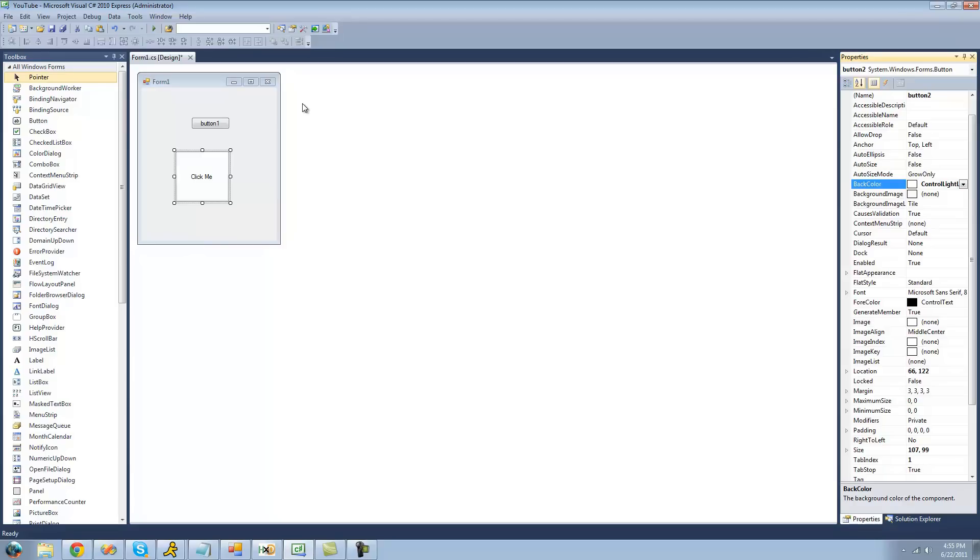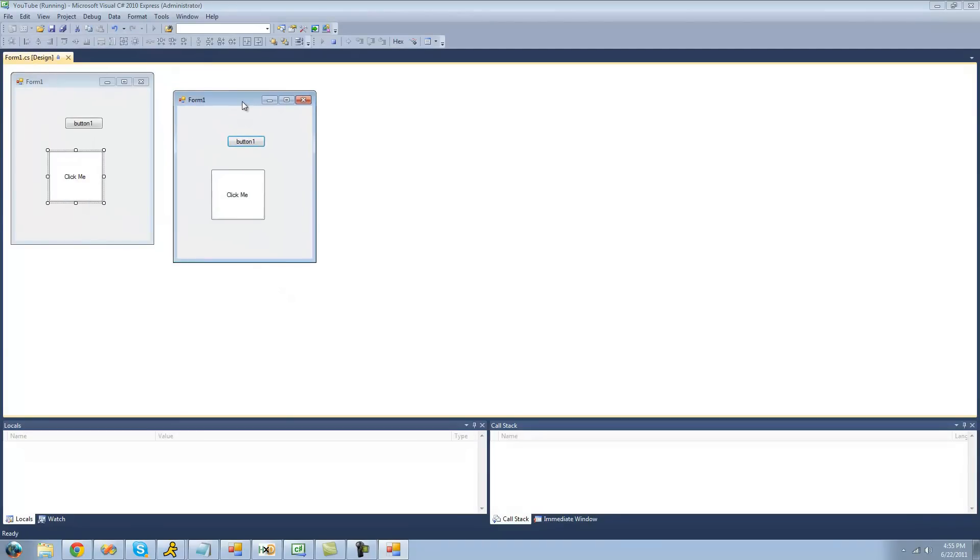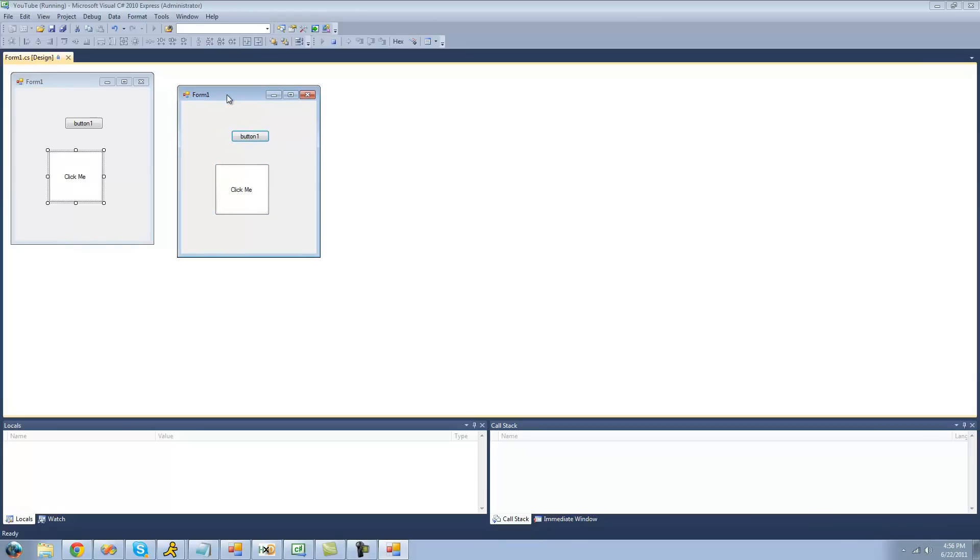So to debug, all you're going to want to do is click this little green arrow right up there, or you can click F5, and that will debug. And as you can see, now we have our application right here, and it has all the properties that we set. We have our button with the background color, and we have our other button. And if you click them, nothing will happen yet because we haven't coded for anything yet.